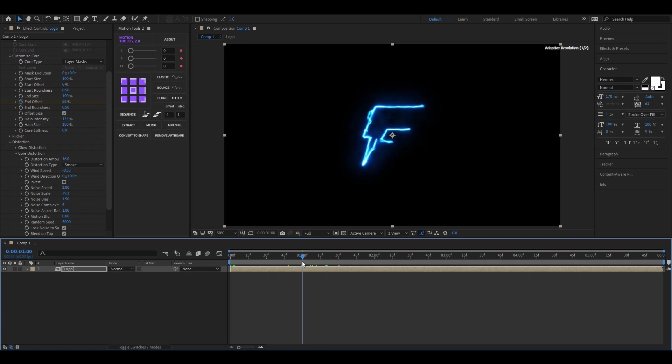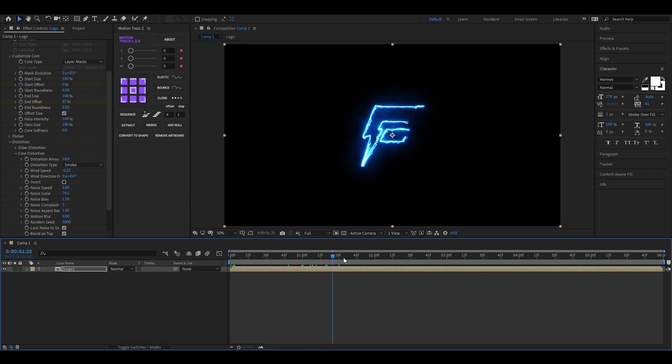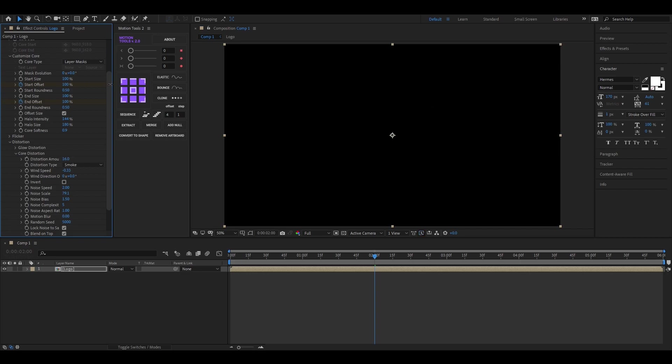Now add a keyframe here on the Start Offset, then go forward a few frames and change the value to 100. By doing this, the effect will disappear after that time.